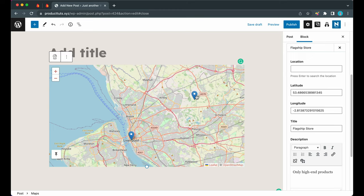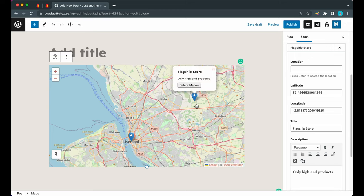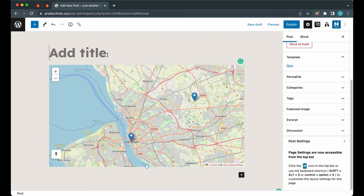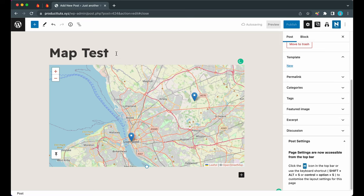We can also reposition this marker by moving it around, or you can enter location information in the block settings. There's our marker information with our title and description. We are done with this example. Let's go ahead and add a title to this post. We can just call it 'Map test'. We do not need to preview this, so let's just go ahead and click on Publish.